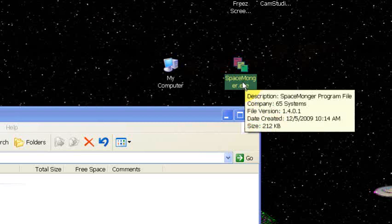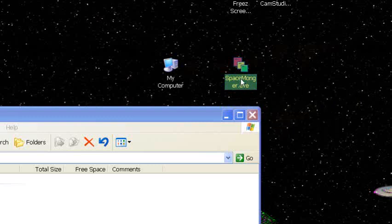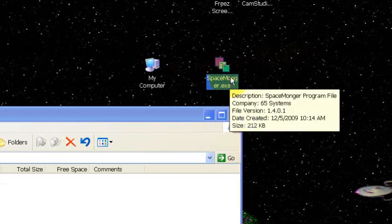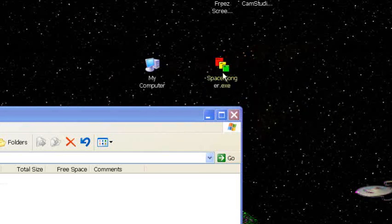You can find it, just Google Spacemonger and you'll find it out there on the internet. Download it and you'll get a single exe file that looks like this right here.